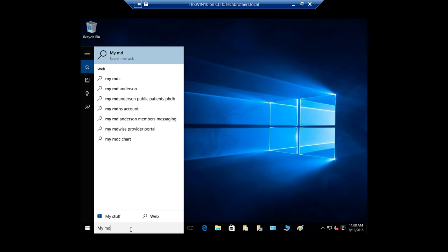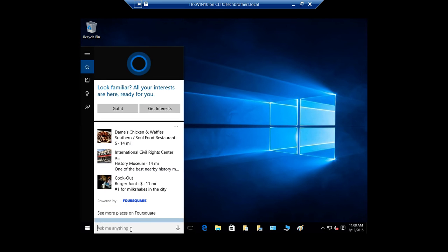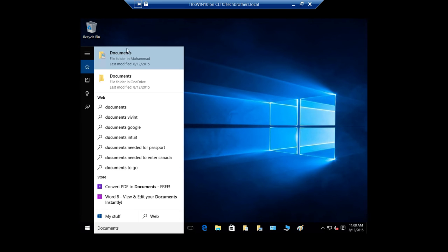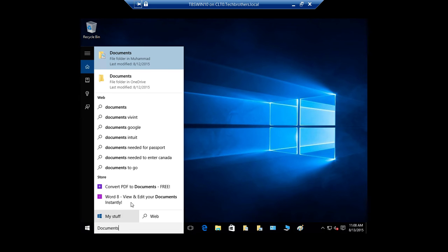Or maybe just say documents and it'll bring you all the documents related to your PC. This is the document folder, this is the document folder from your OneDrive.